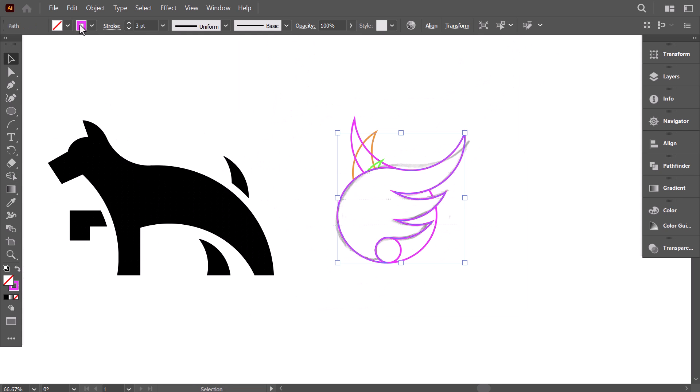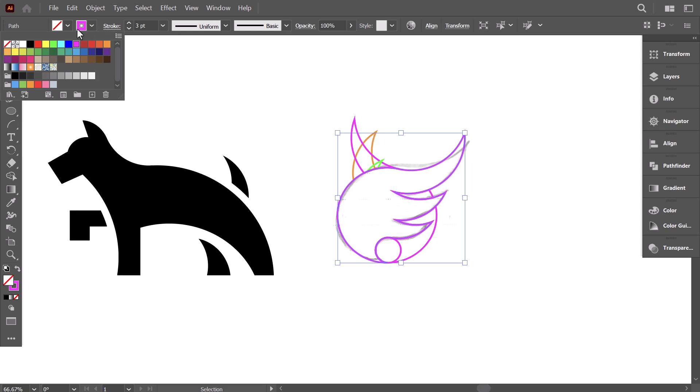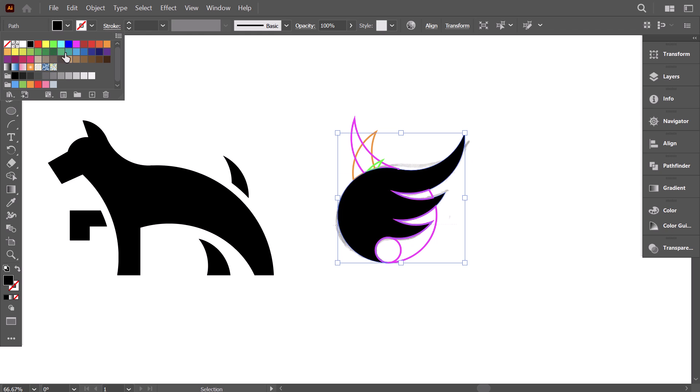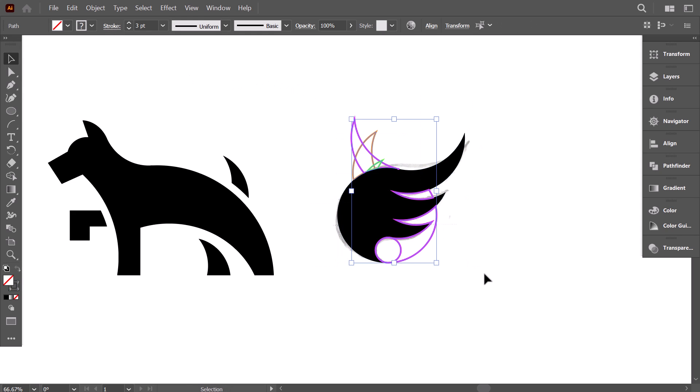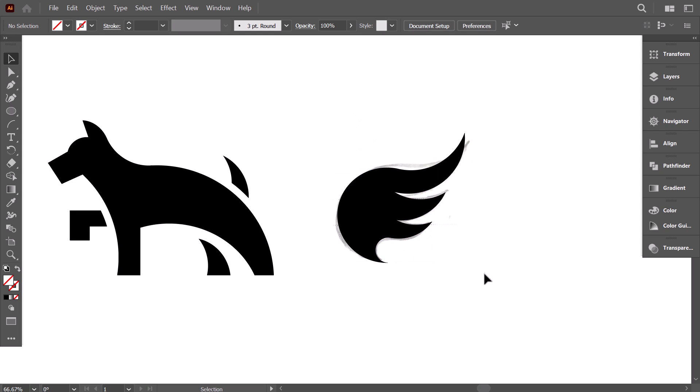Select the wing. Remove the stroke color and give the fill the black color. Remove the left part and place the wing on top of the dog.